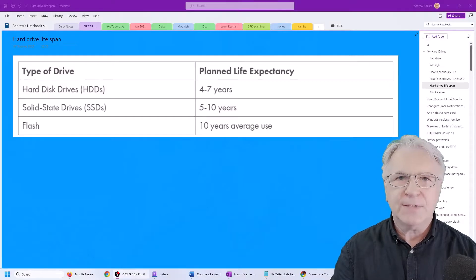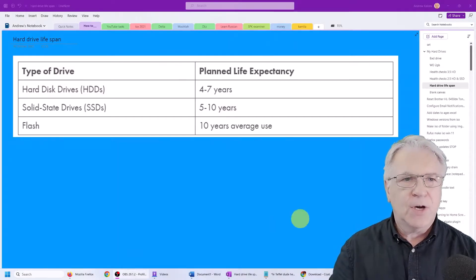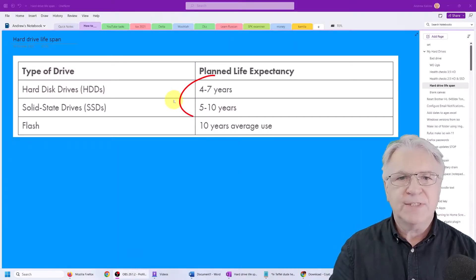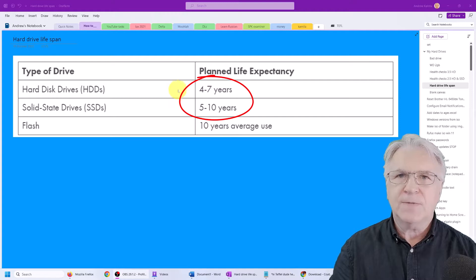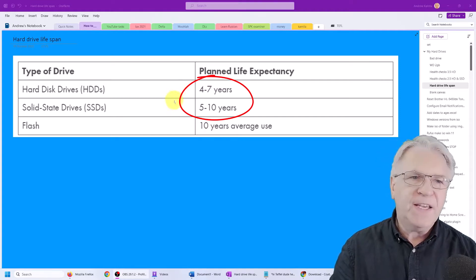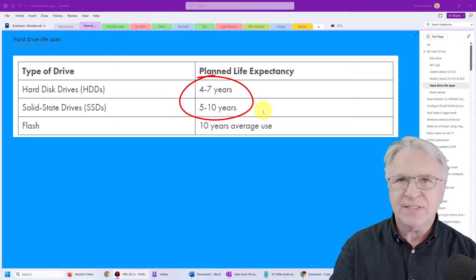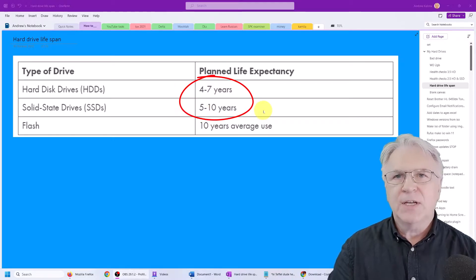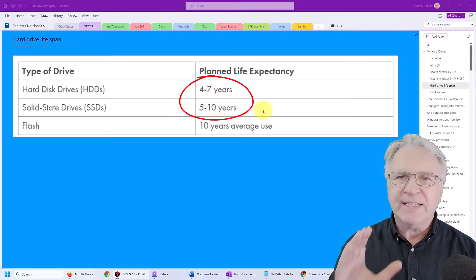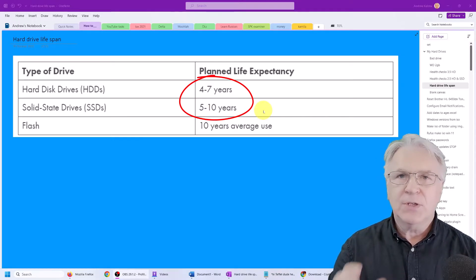Here you can see on the left hand side that the hard drives tend to last 4 to 7 years. Even if you have an SSD drive, it will last 5 to 10 years. Basically they'll last about 5 years.